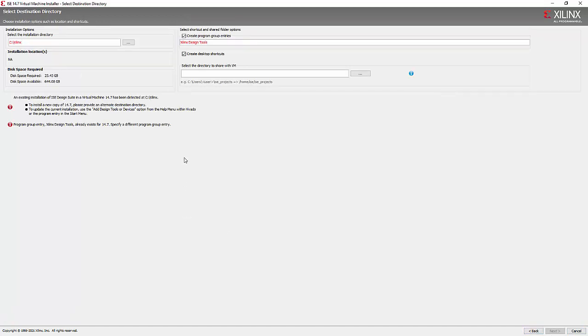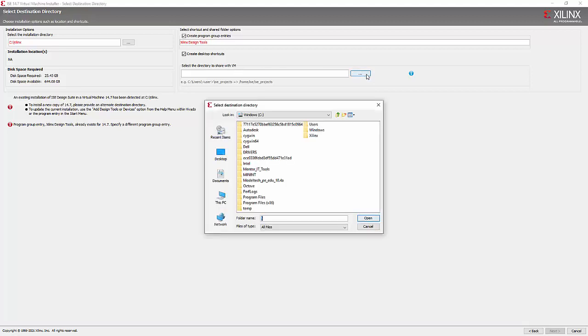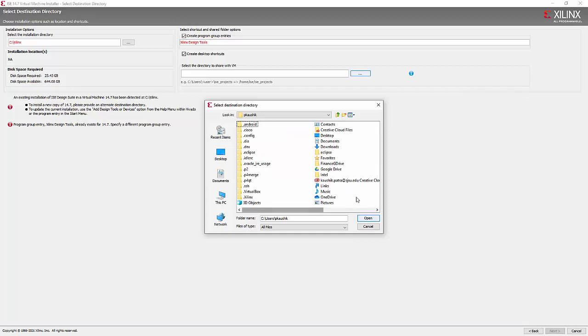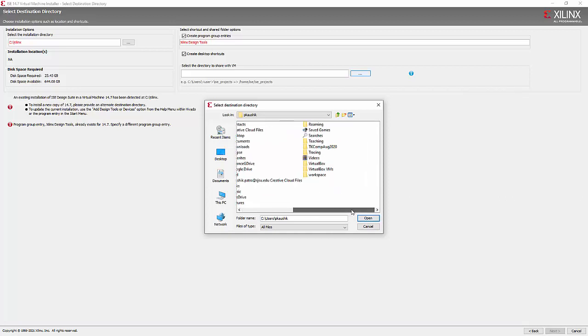Now here, one important thing is this part. Select the directory to share with VM. So here you want to select a directory that you want to share within this Linux environment that's going to install in the VirtualBox. So I prefer like maybe my teaching directory. Maybe like that.